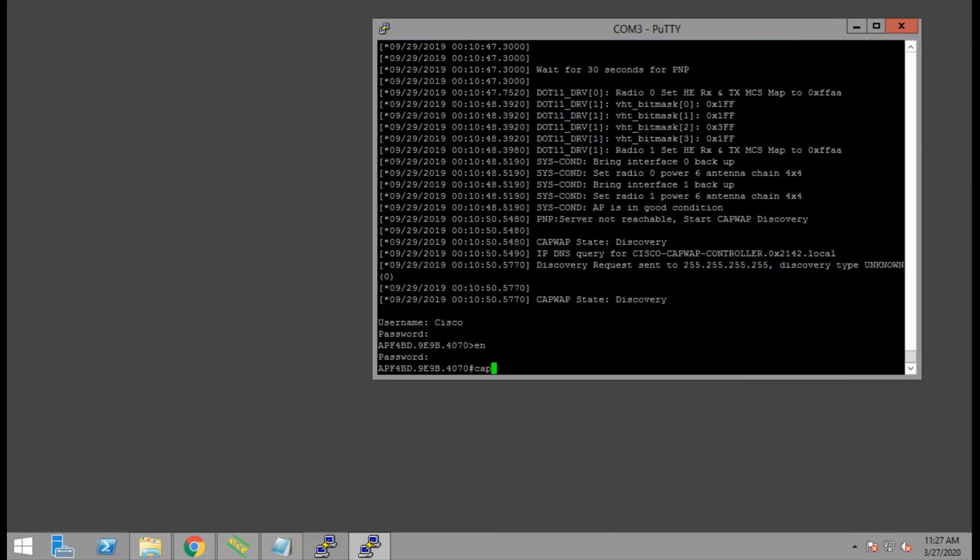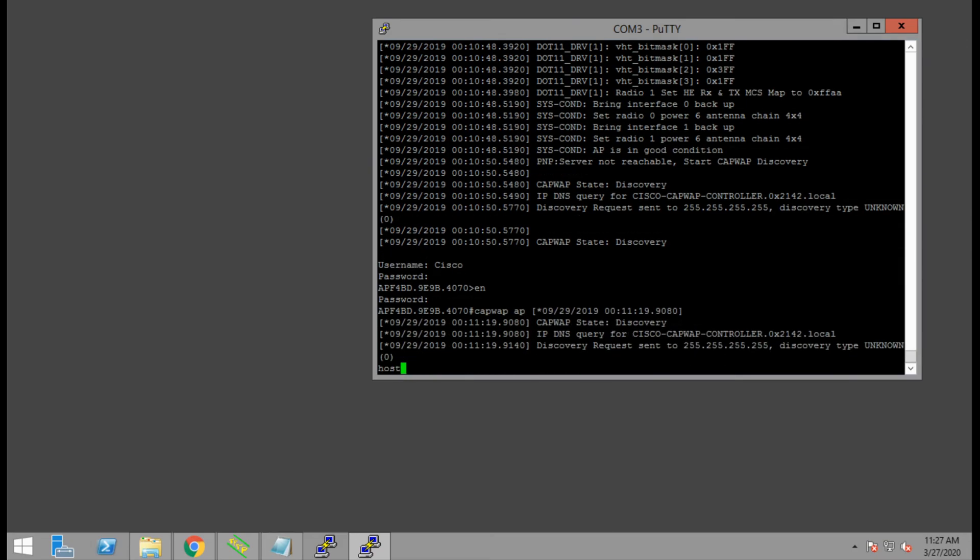First thing we're going to do is set the hostname using the command capwap ap hostname and the name of the access point you choose, in my case 0x ap1.